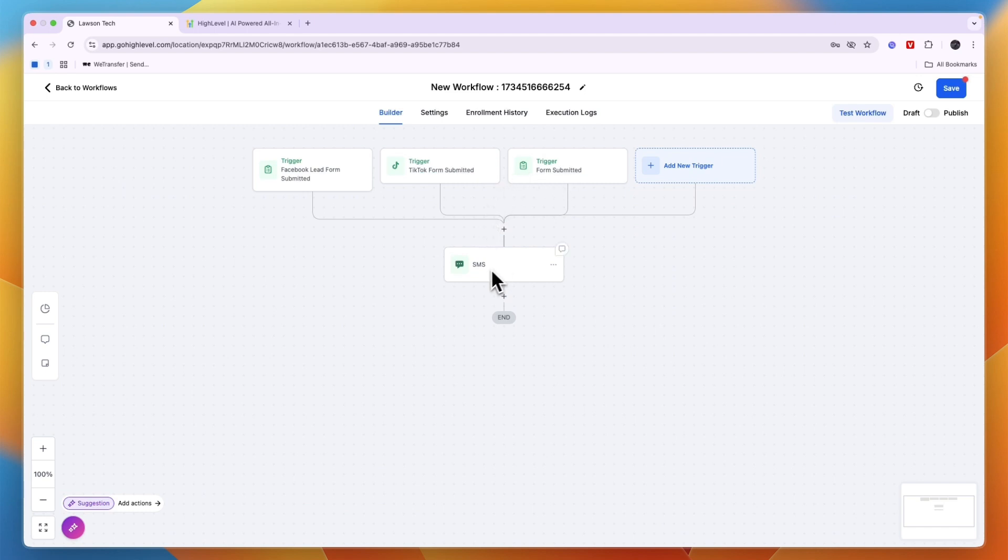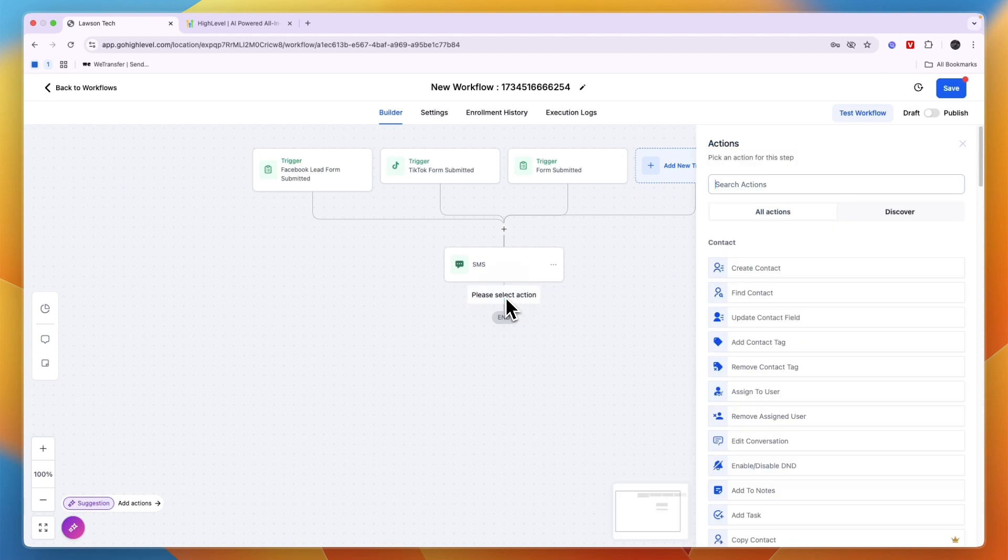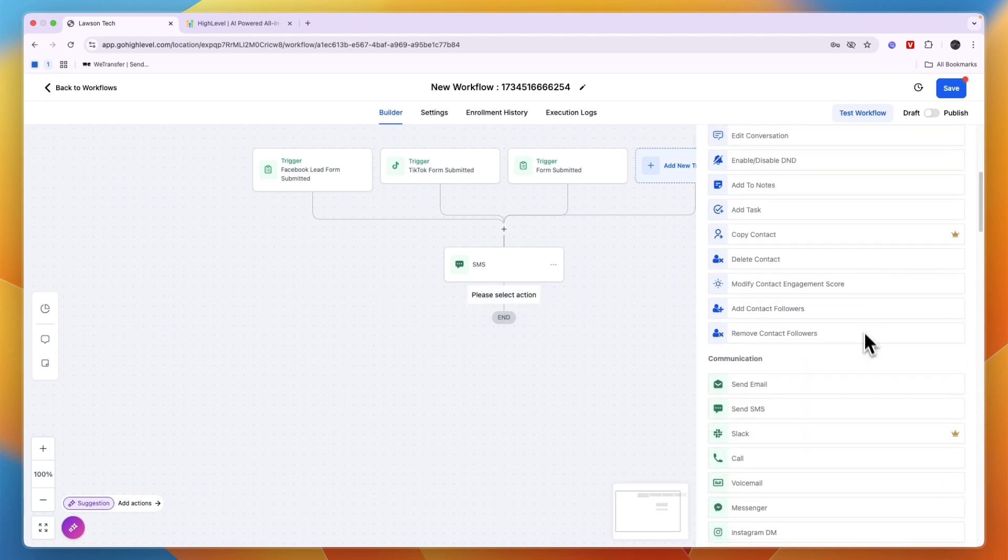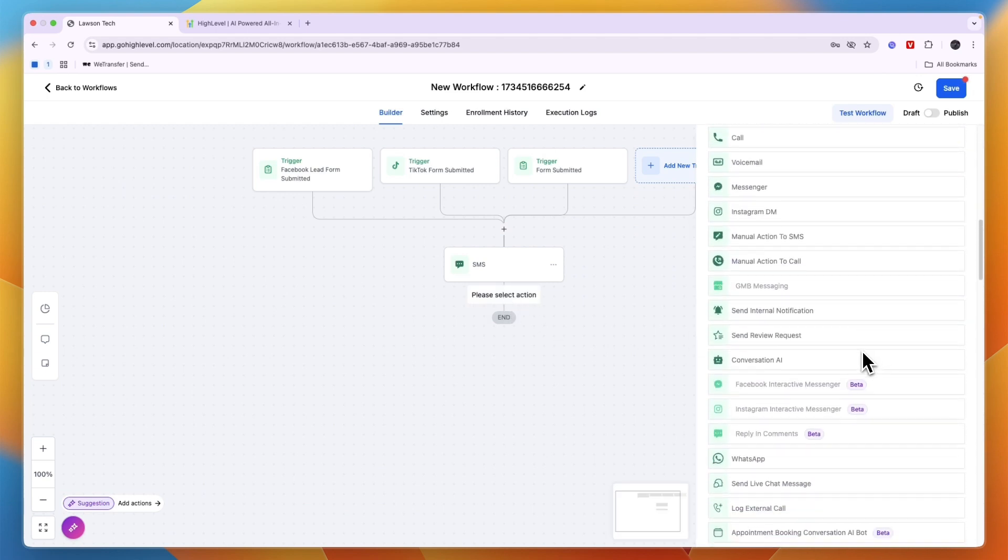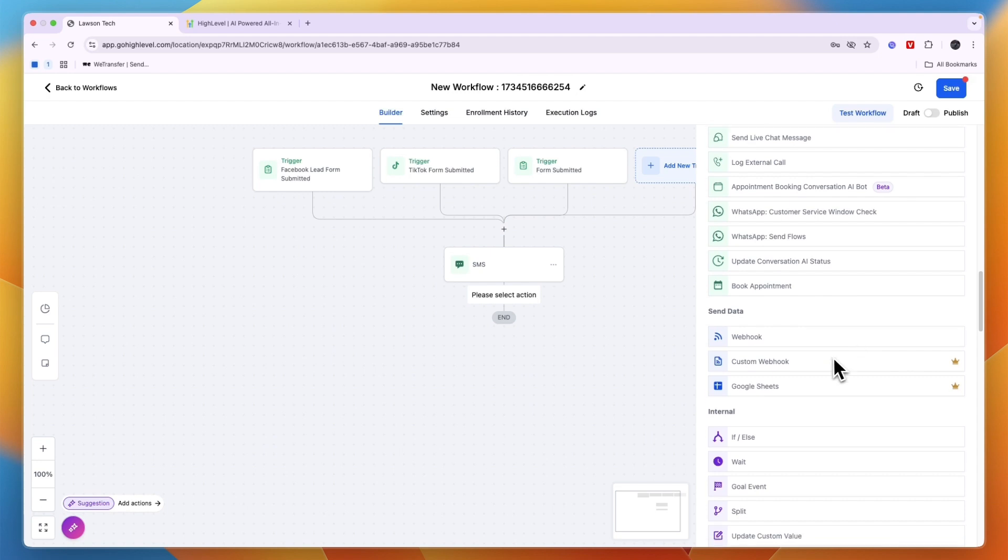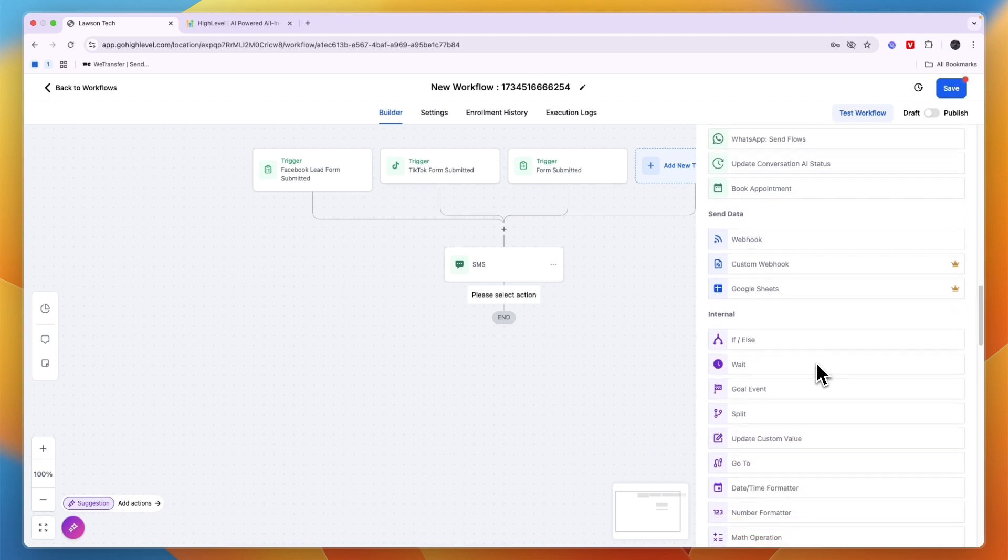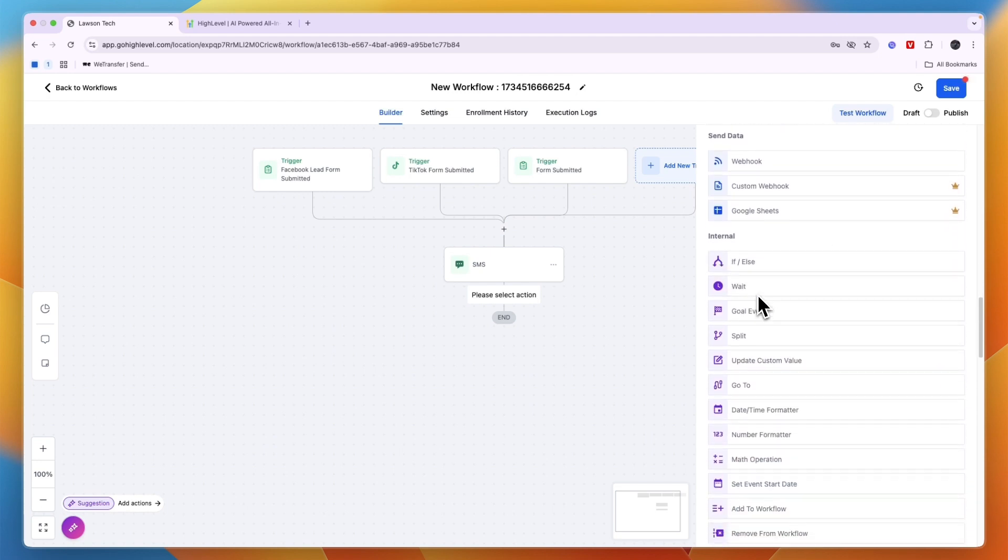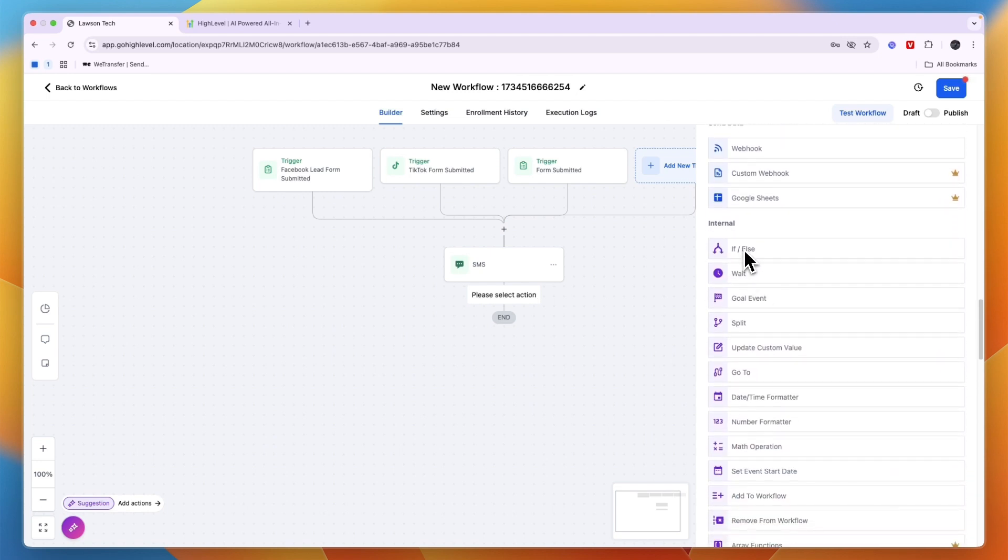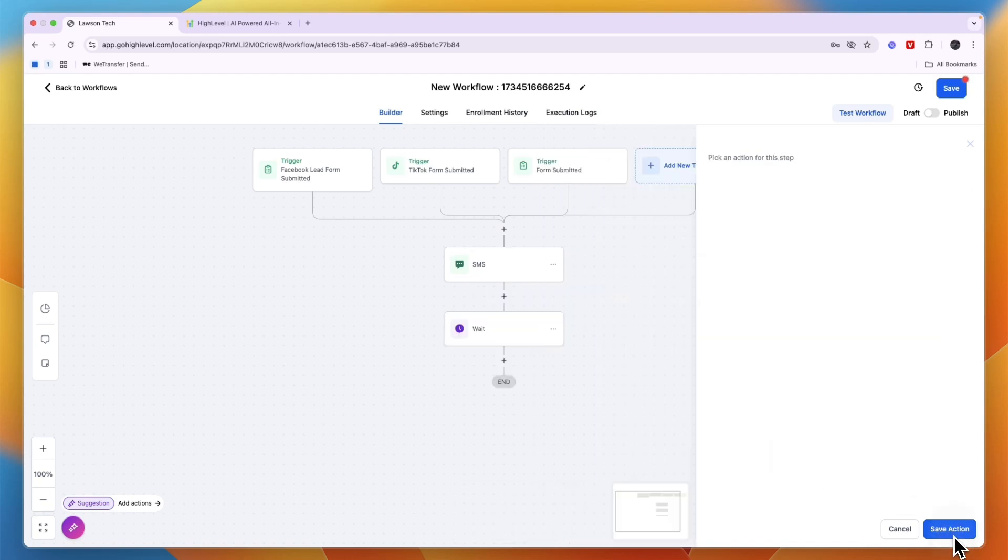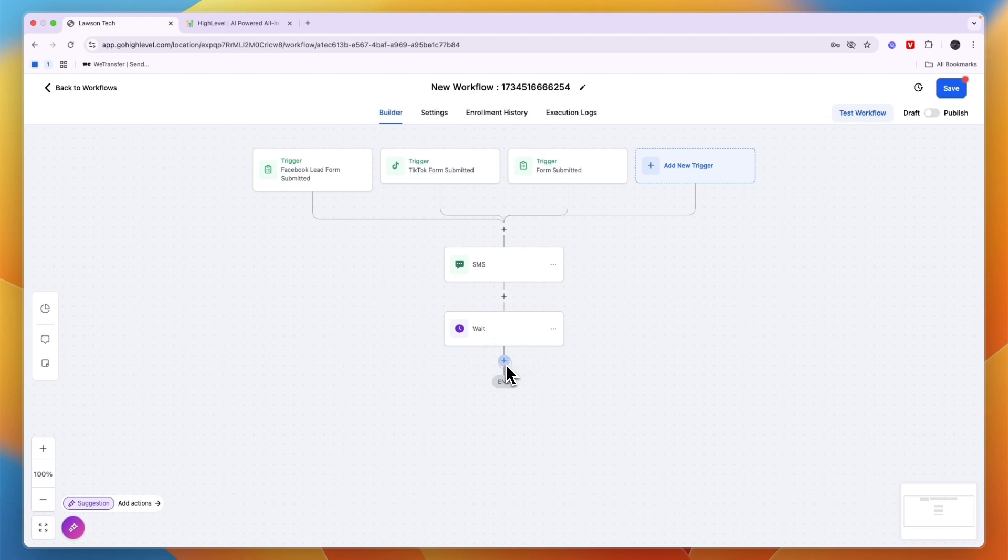Now you can go a lot further with this. For example, if I click plus right here, I can then scroll down a bit and then I can use a condition. So for example in internal right here you have if and else, you can also choose to wait. So what I'm going to do is start with wait, so I will wait for let's say 60 minutes, and then click on save action. So I send this SMS, then wait for 60 minutes.